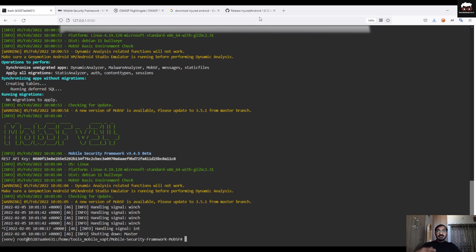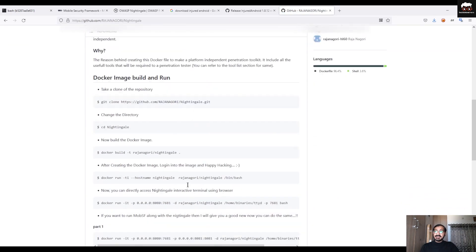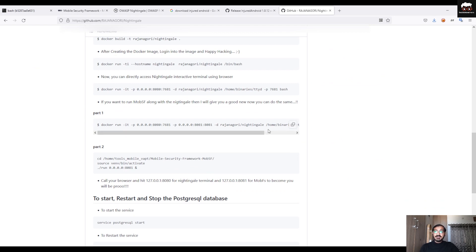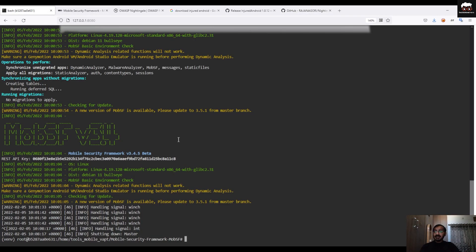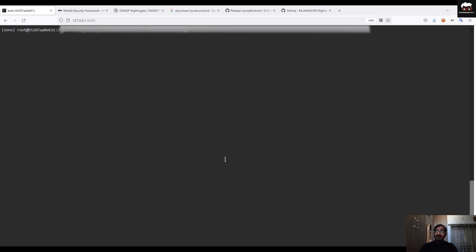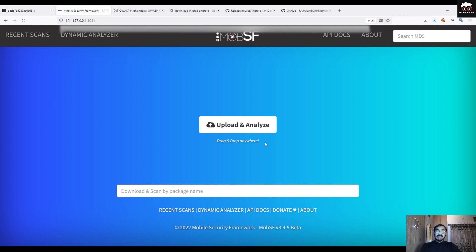To run MobSF inside the container, go to my repository. In the readme section I have mentioned all the steps. From there you will be able to run the container and set up the MobSF environment. Go to the container — since I'm already in the Python environment, run the specified command and the MobSF framework will start.